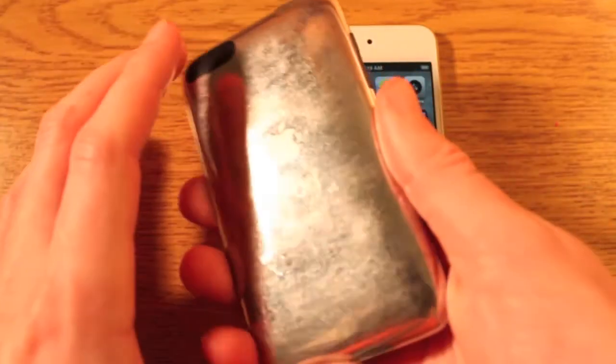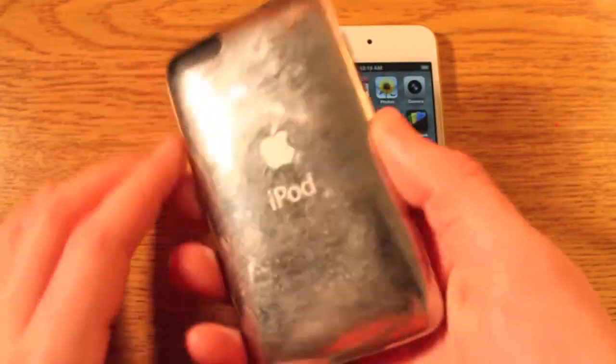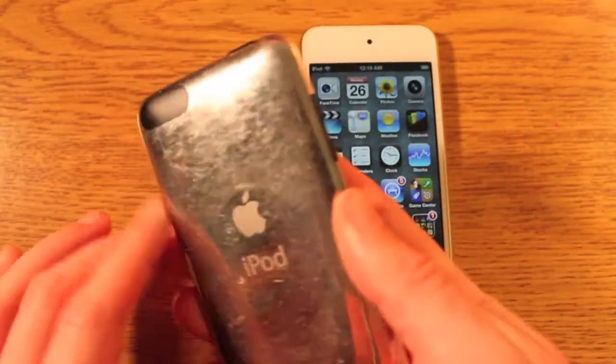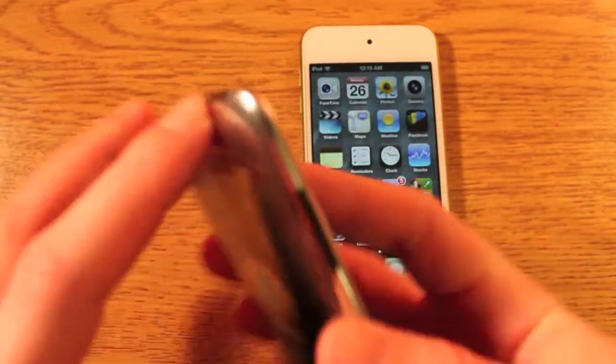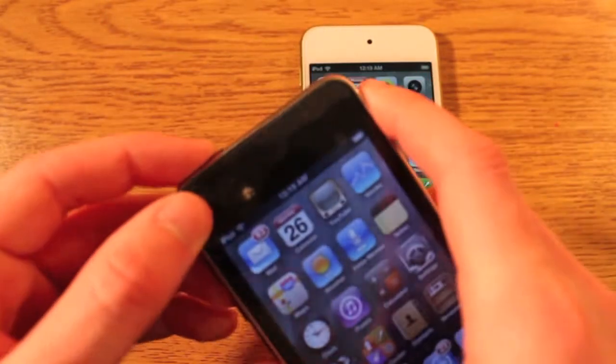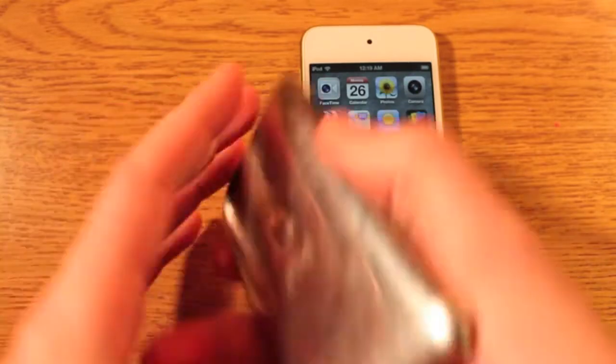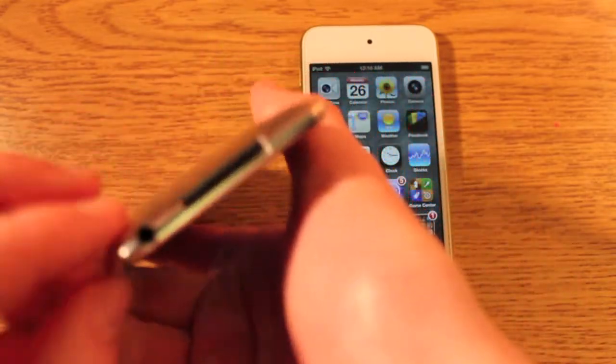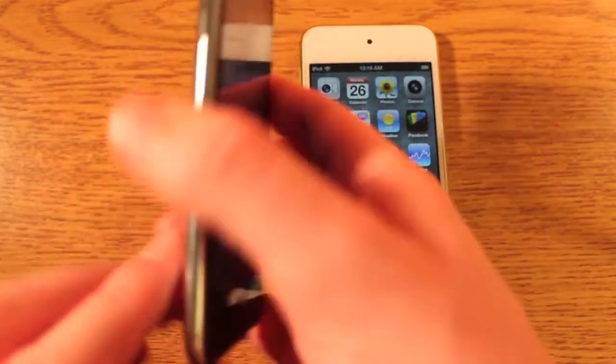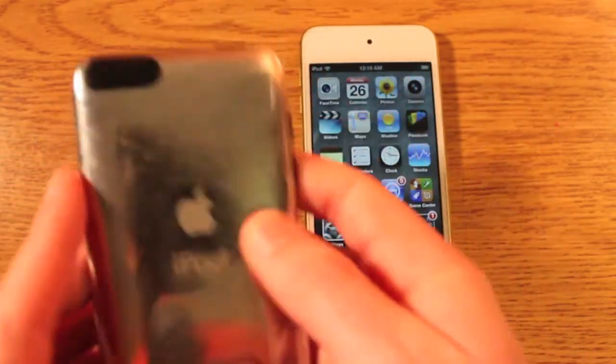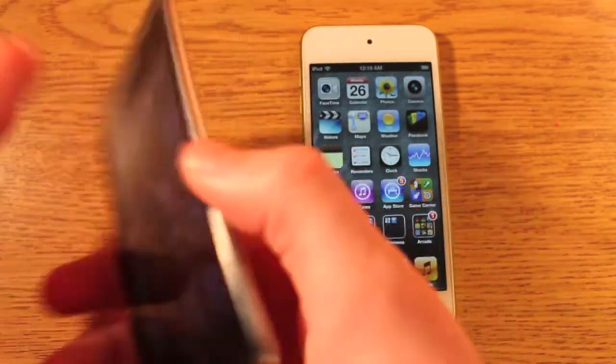If we take a look around the devices, the iPod Touch 3rd generation is very simple — not much to offer. Wi-Fi antenna, power button, volume rocker, 30-pin dock connector, and headphone jack. That's about it.